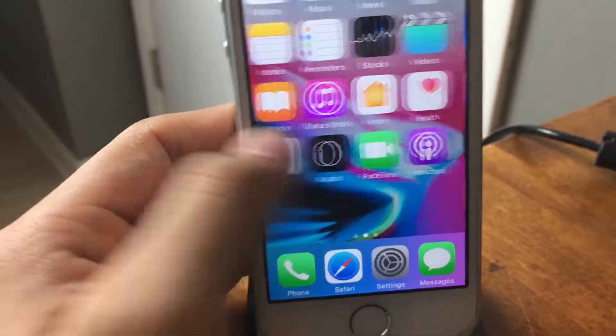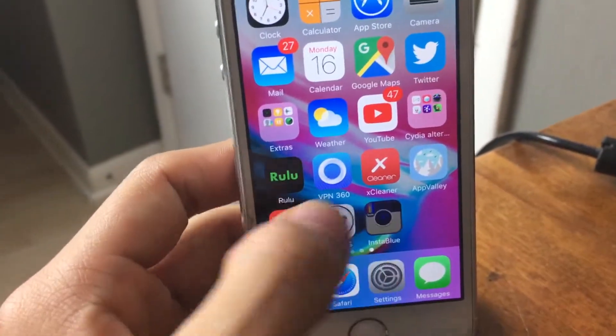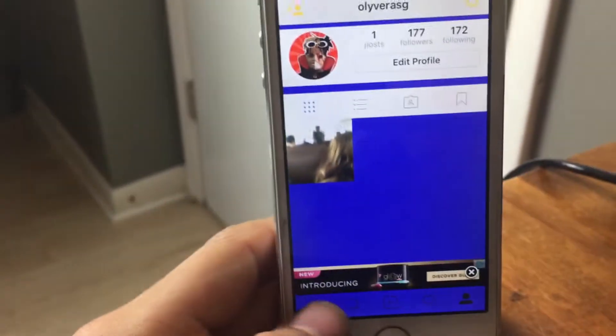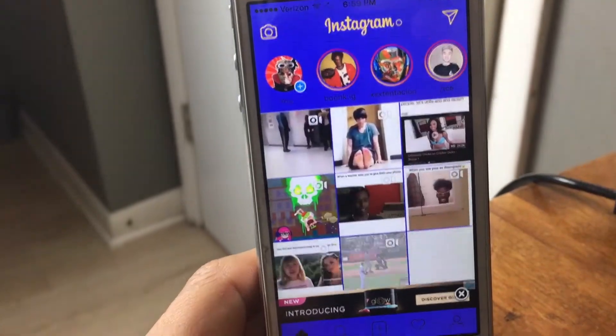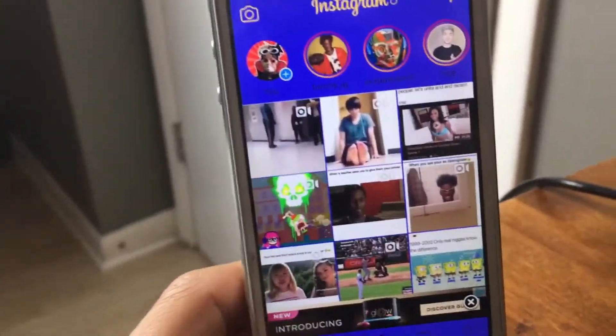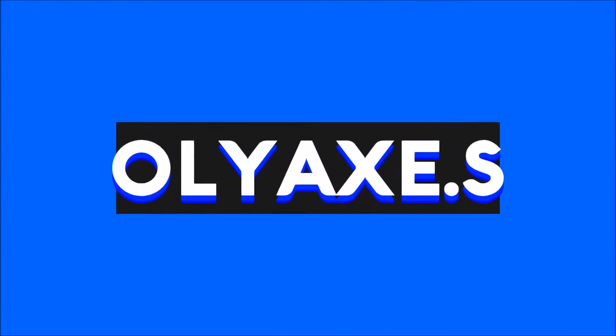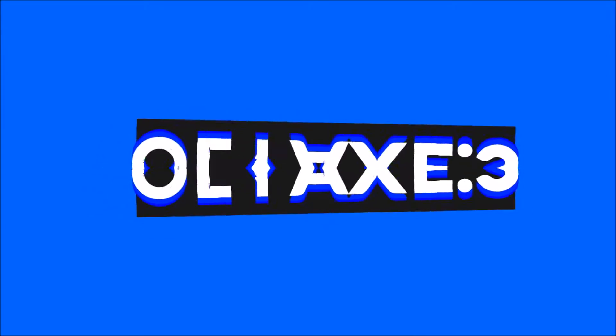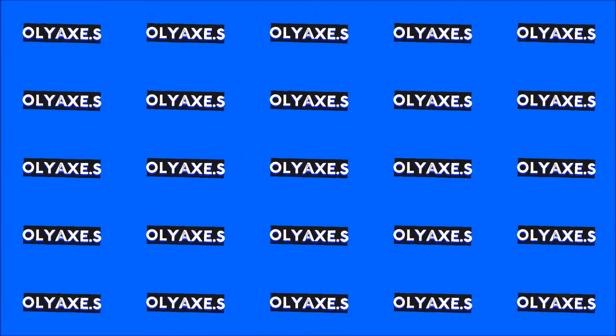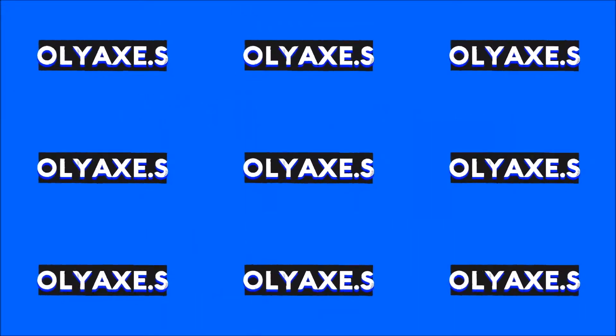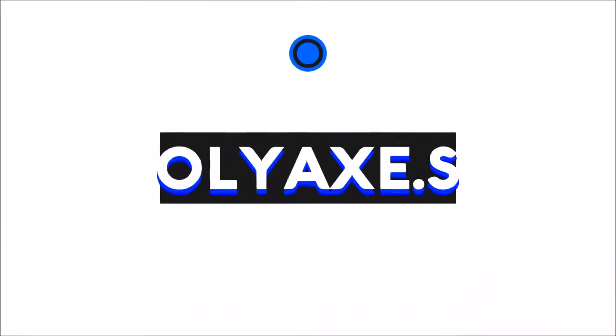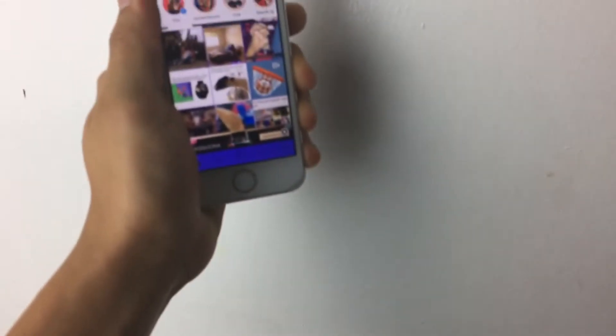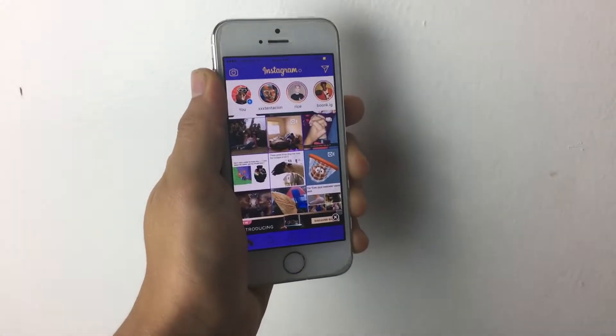Guys, you won't believe what I just discovered. Watch this... everything is blue. Yo, what is going on, this is your boy Jake.